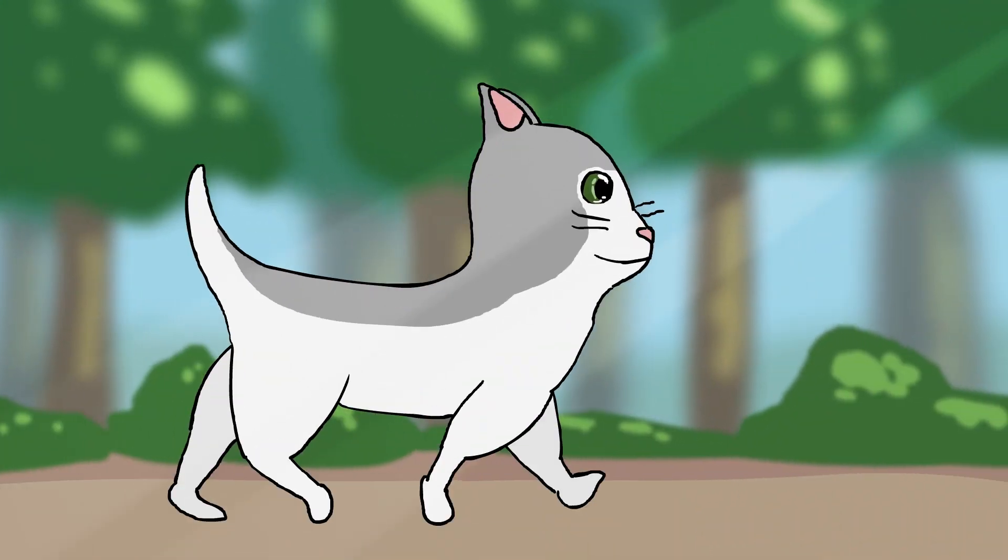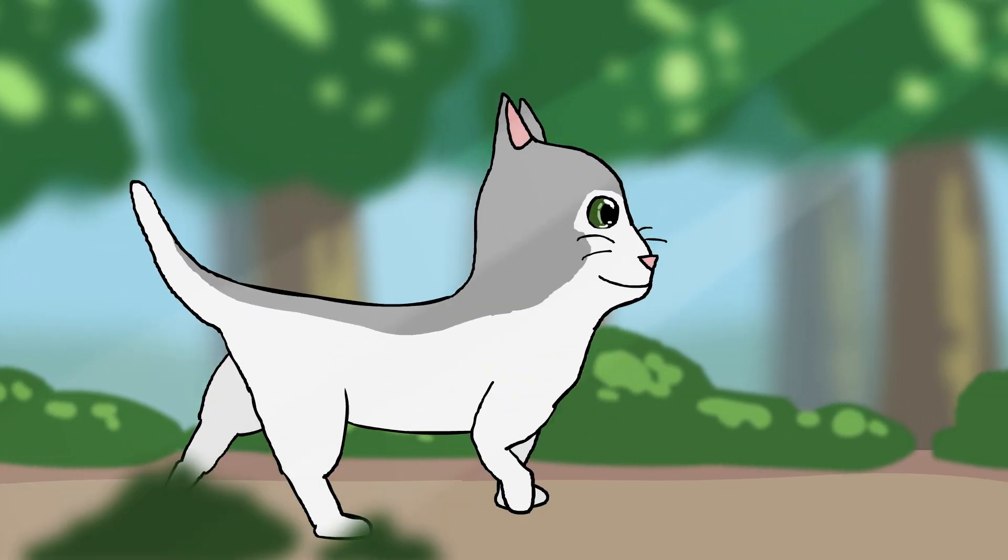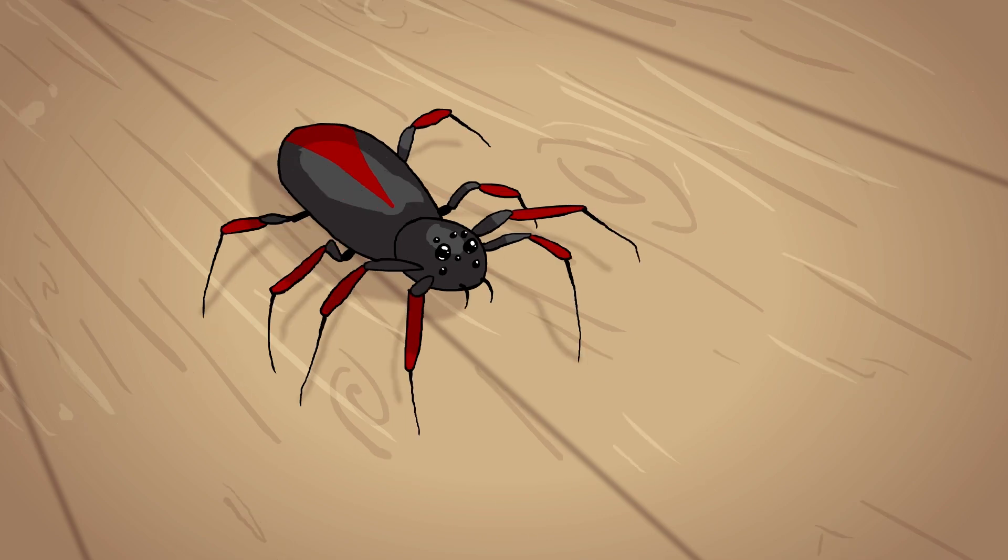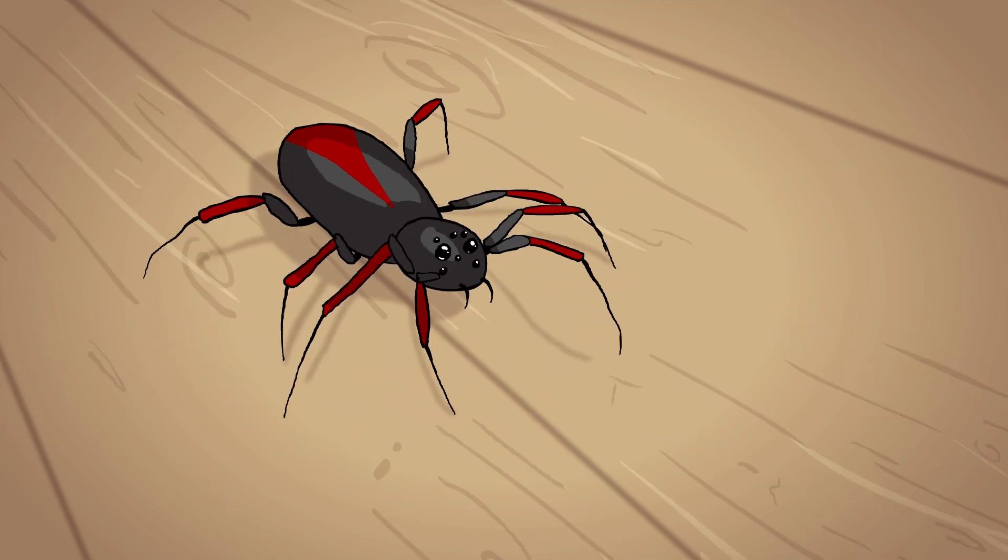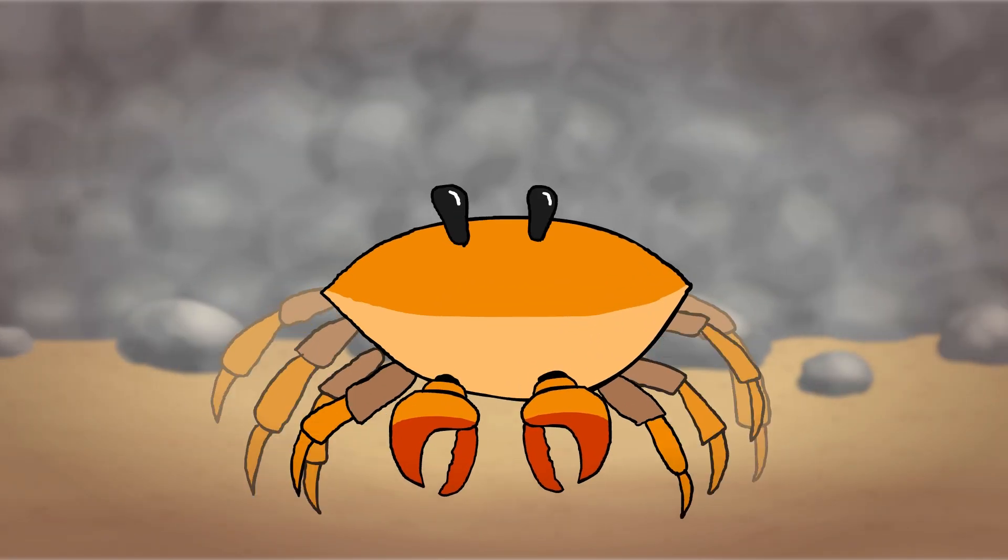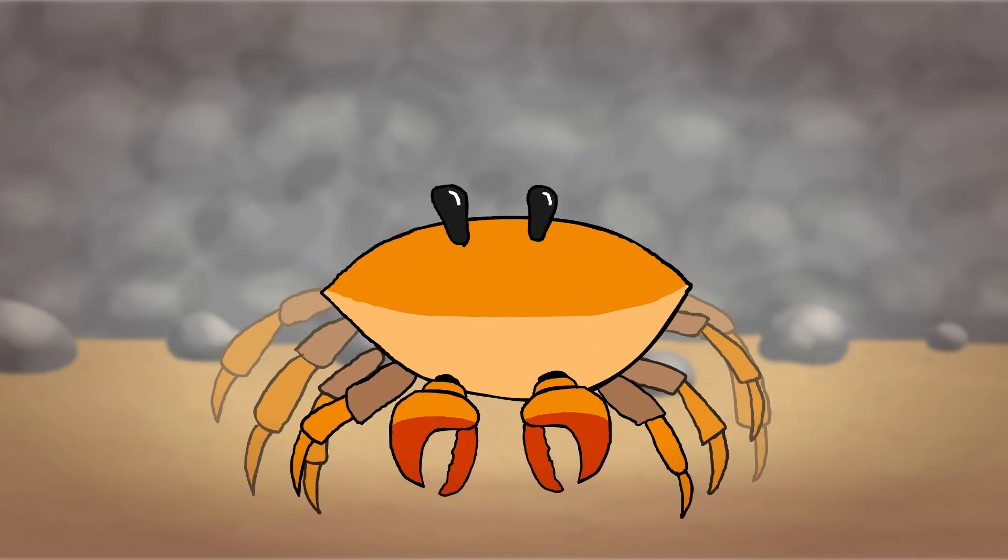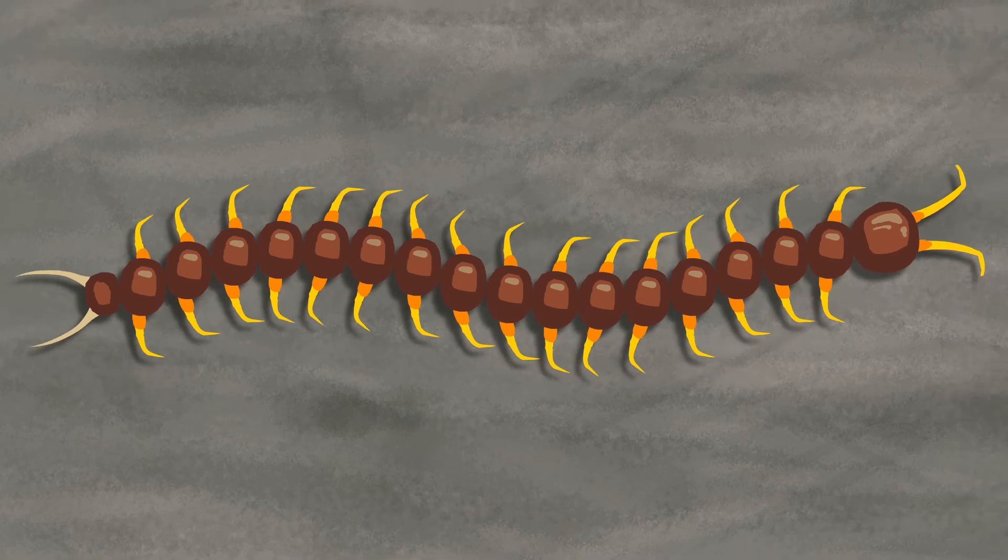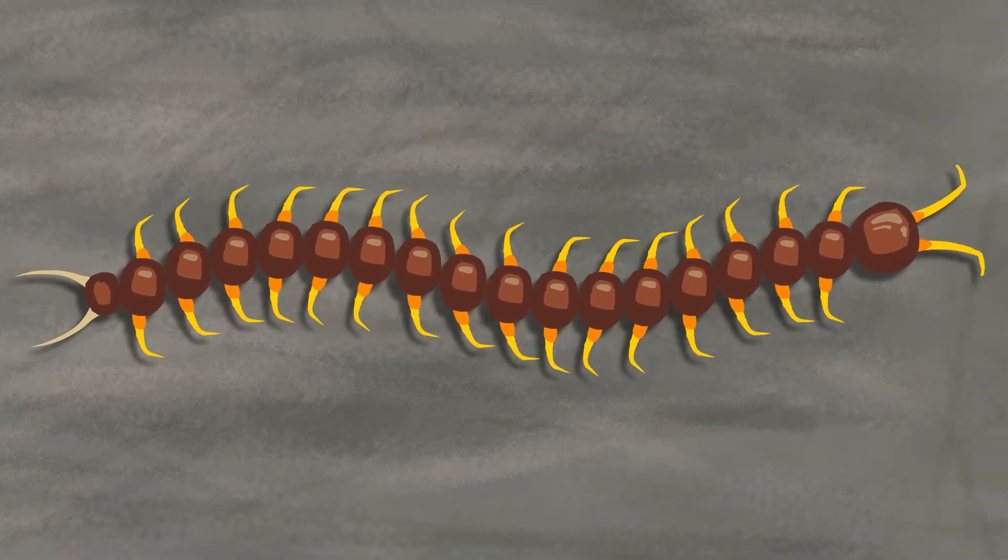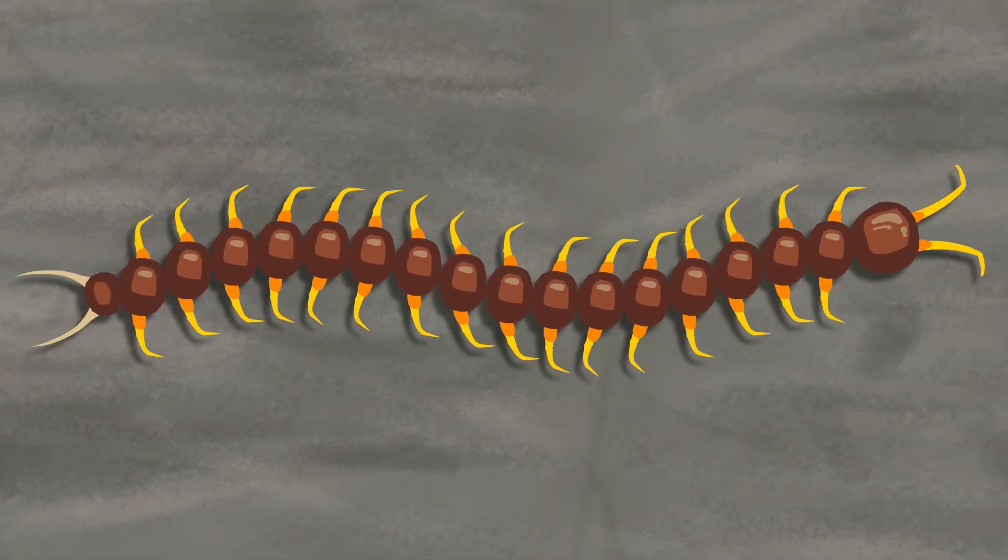Alright that was me animating four different difficult, according to me, walk cycles. I definitely learned a thing or two from this. Maybe you did too. But I hope you had fun watching the video and hopefully I'll see you in another video next week. Goodbye.